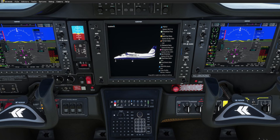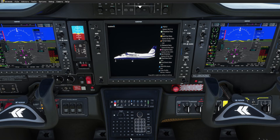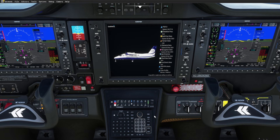Welcome to this FSS Tecnam P2012 tutorial regarding the FMS keyboard, which is located down here. We're going to show you the different input modes and how to control different functions on the displays using the keyboard.